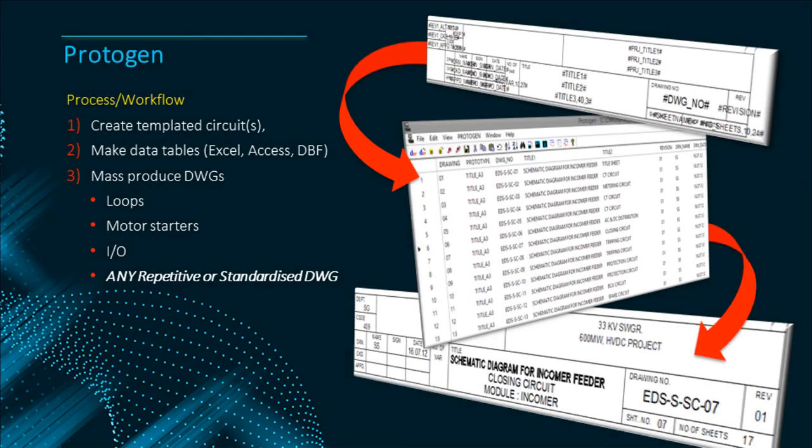In summary the Protogen workflow is simple. We firstly make the template diagrams. Then we add formulae wherever we want text, attributes or graphics to change on the final clones.